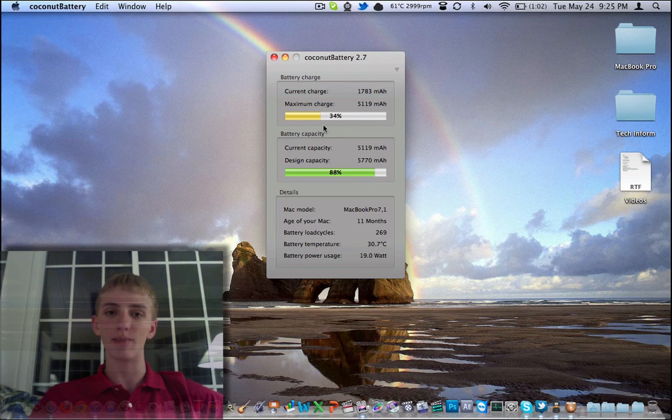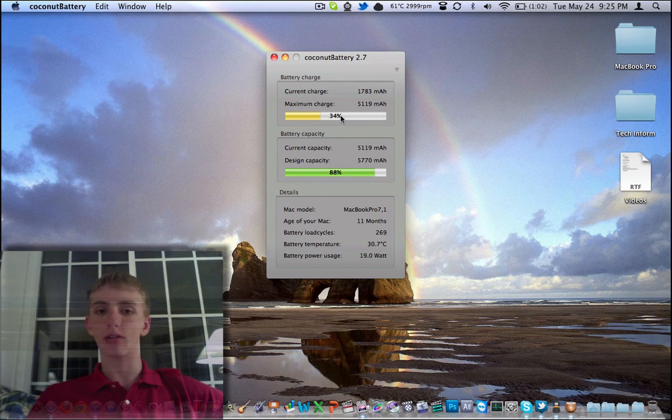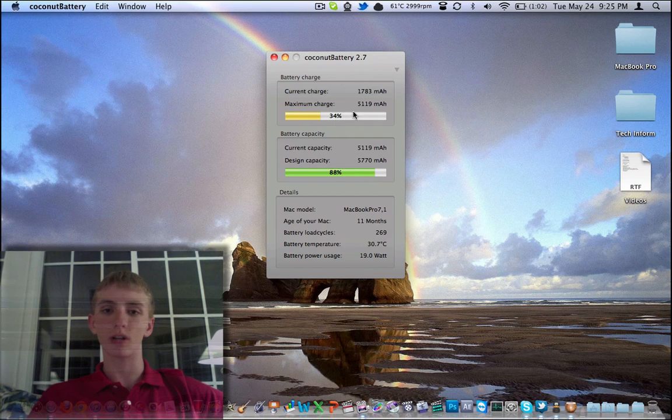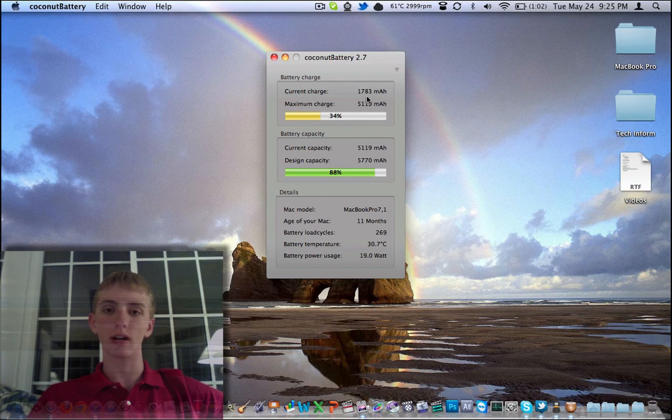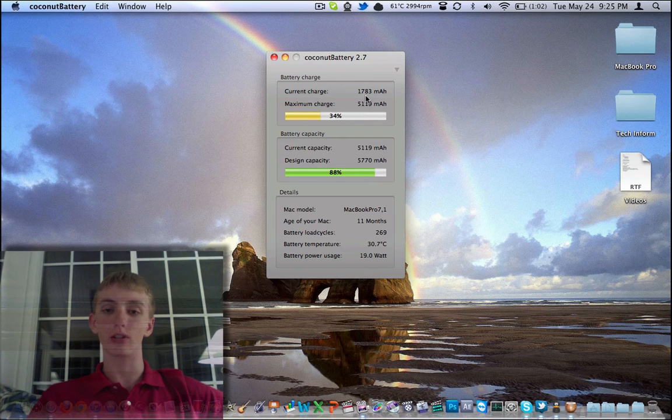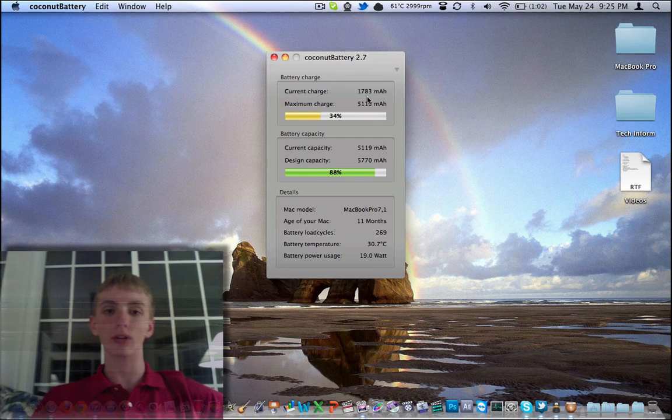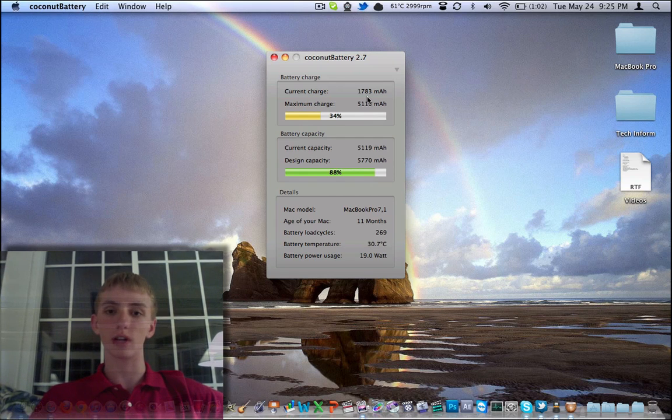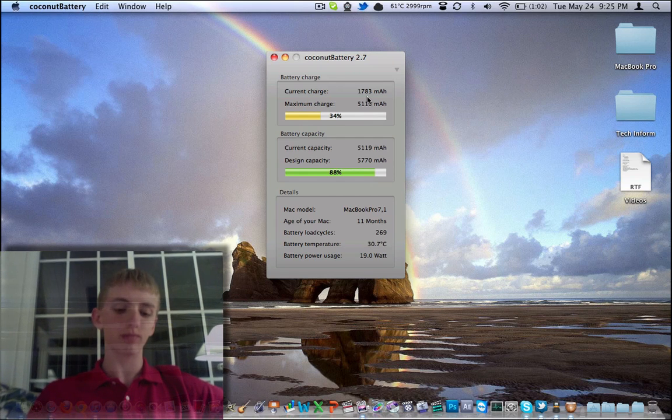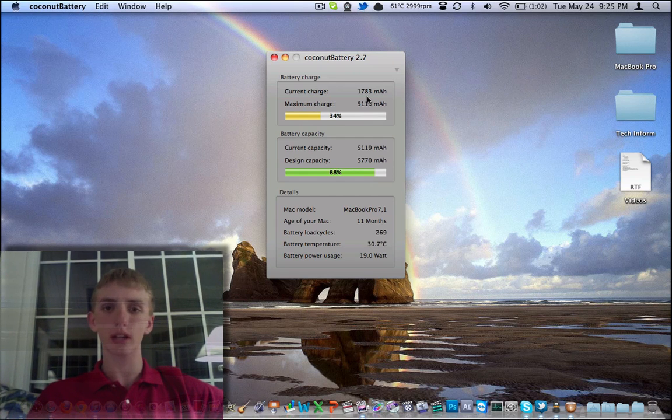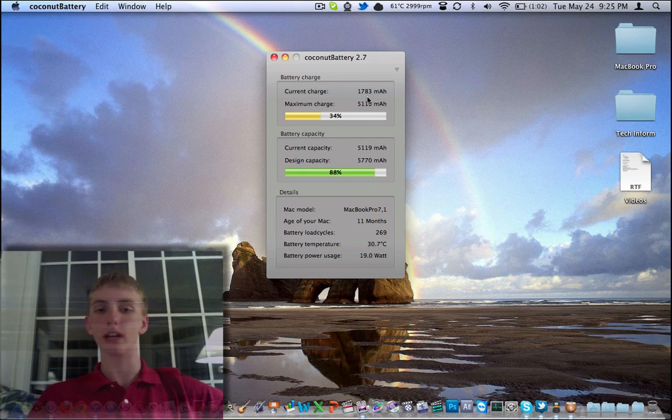Right now, I've got a 34% charge. I'm looking at 1,783 milliamp hours right now, real time, 34% charge. So it's definitely time for me to do a reset.